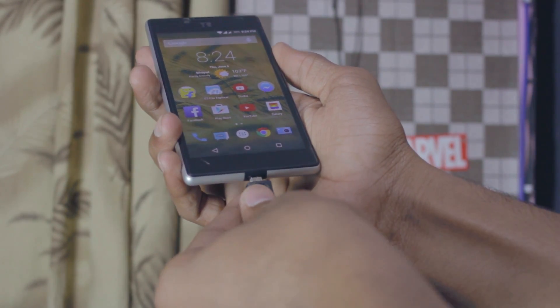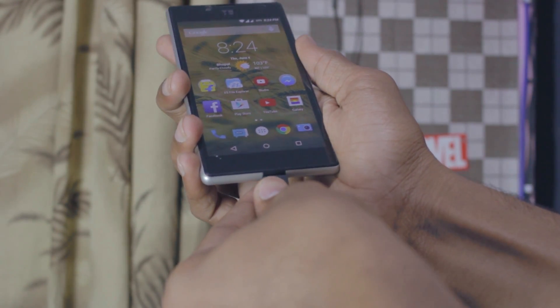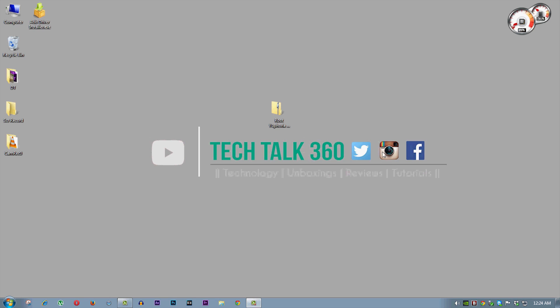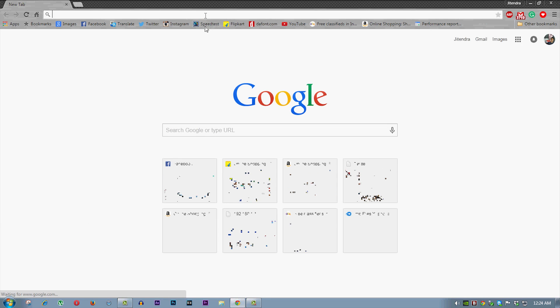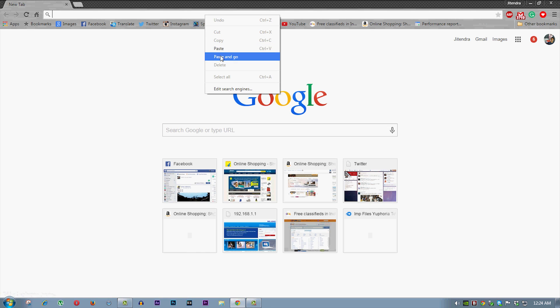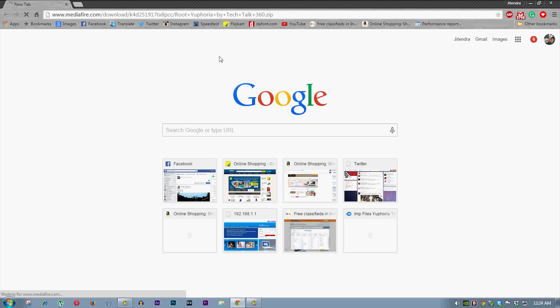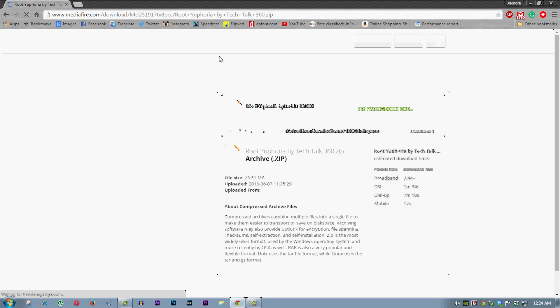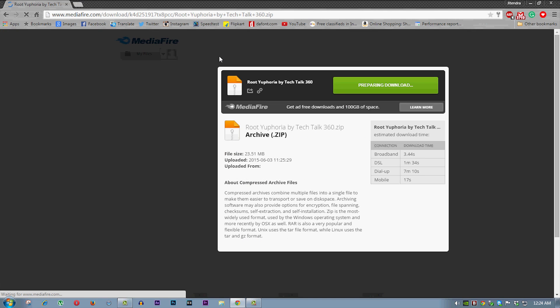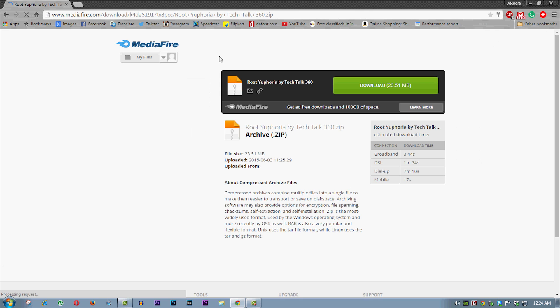Now connect it to your PC and moving on to your PC, now go to link one from description and download the file named root euphoria by techtalk 360.